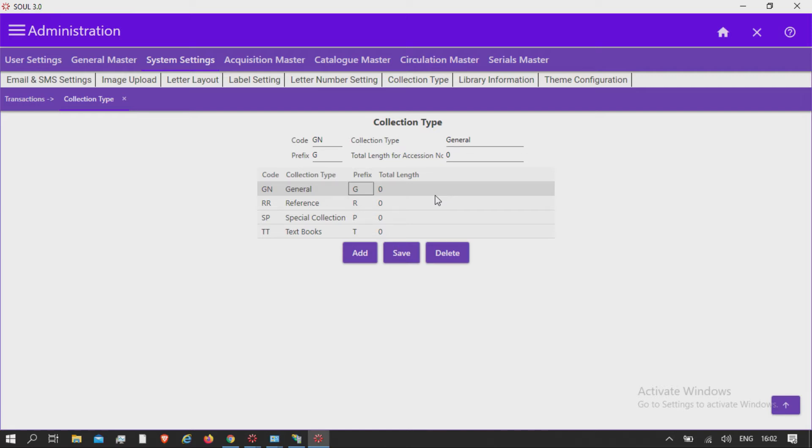The prefix selected for collection code will automatically appear before the accession number to separate the collection from each other in case of auto-generation of accession number in acquisition.